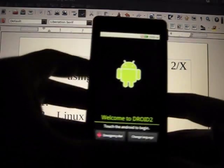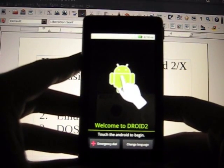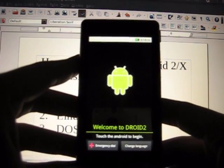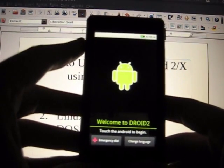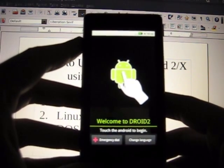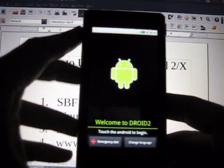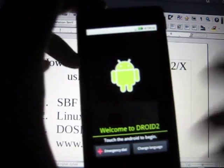Here we are. Welcome to Droid 2, touch the Android to begin. Yep, factory resetted. Alright everybody, Dark Onion out.